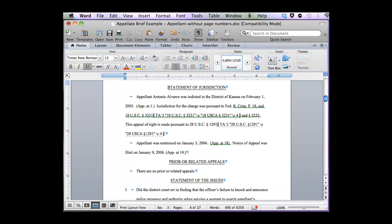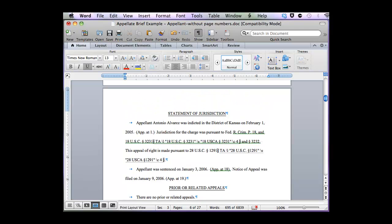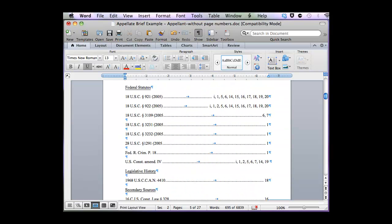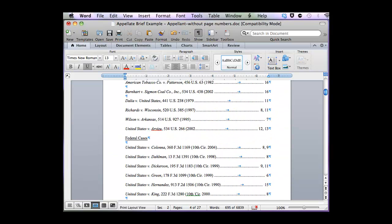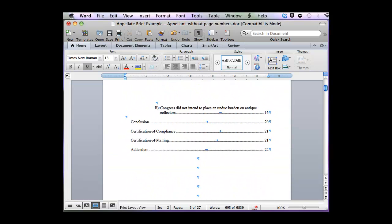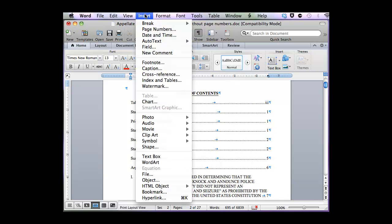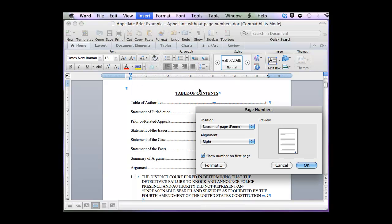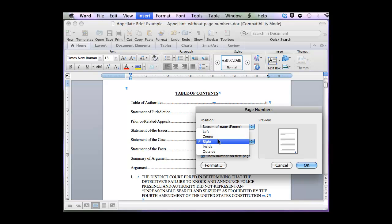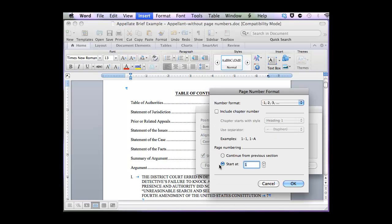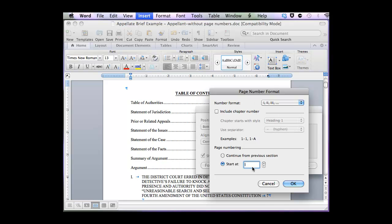Now that I have my document broken up into three sections that are no longer linked together, I can insert my page numbers. So I'm going to scroll up and click anywhere on my Table of Contents, and click Insert, Page Numbers, Center, and I'm going to format them to be the sub-Roman numerals, starting with sub-I.